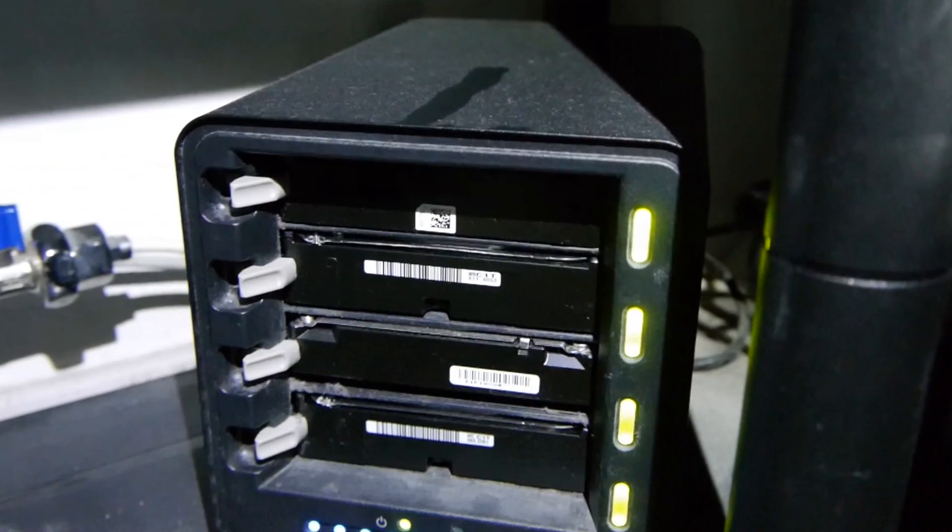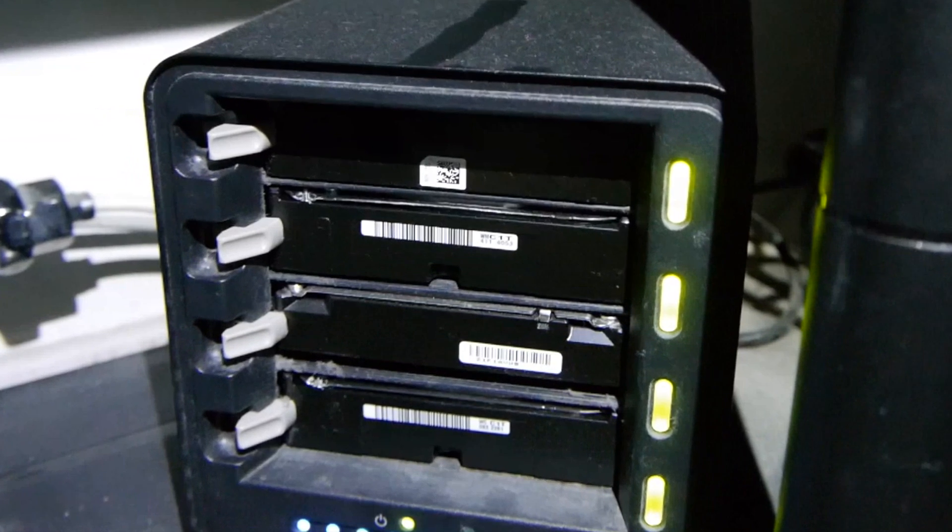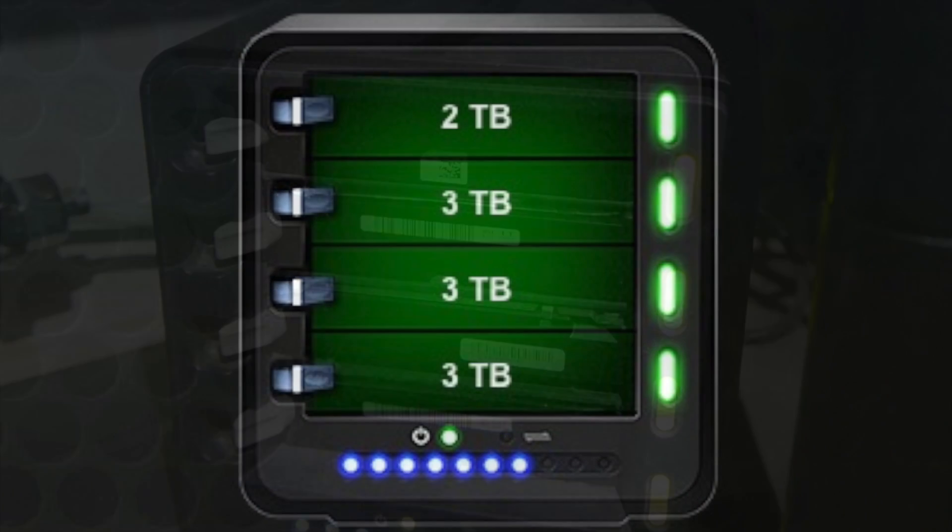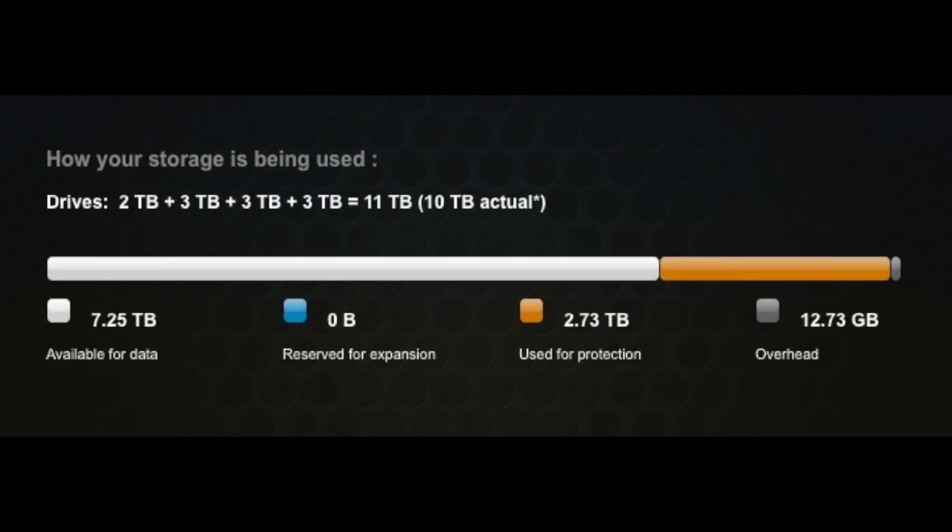What a Drobo basically does is spread the data across in this case four drives but it spreads three drives worth of data across them. So any one of those drives can fail and the data is still there. Then you just replace the drive and it spreads it all out again.